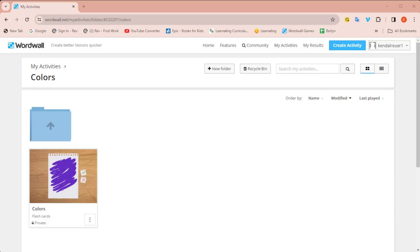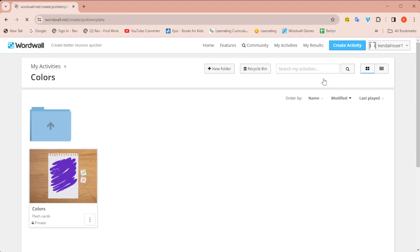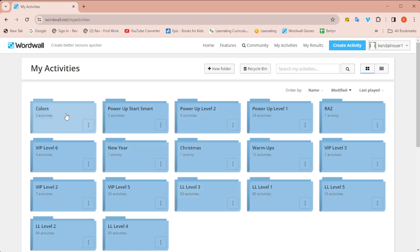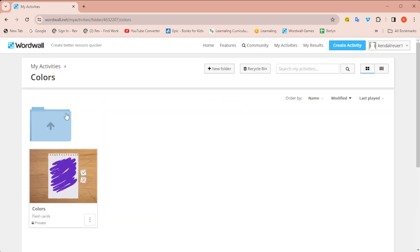Hello everyone! I wanted to make this video about something that came up in one of the Facebook groups I'm in about creating multiple games and activities on Wordwall using the same content without having to click create activity and make each game from scratch with the same exact content. You can actually take just one activity and turn that content into multiple games. Super easy to do.